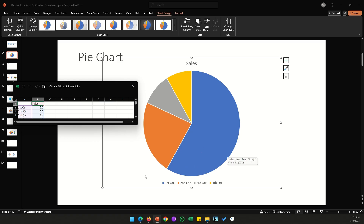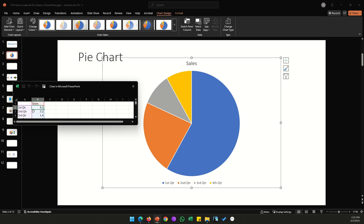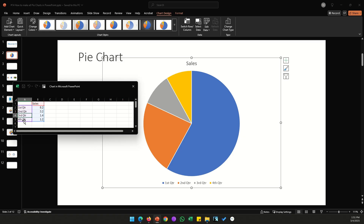The legend specifies what each color means. The blue color is First Quarter, and in the data sheet the First Quarter value is 8.2, so the size of each pie slice is proportional to the number you specify in the data sheet. Similarly, you have Second Quarter, Third Quarter, and Fourth Quarter represented in different colors.